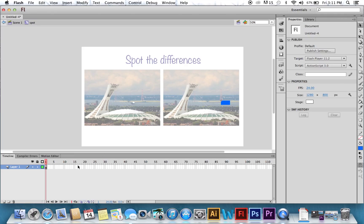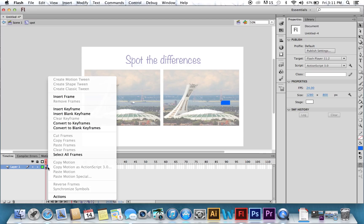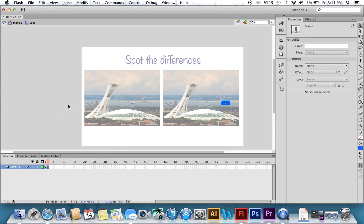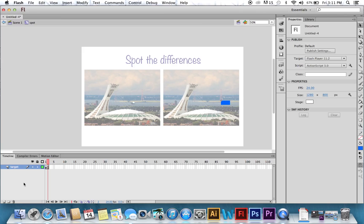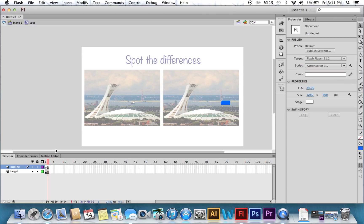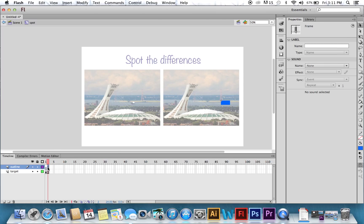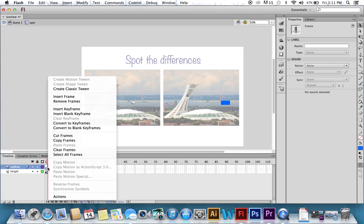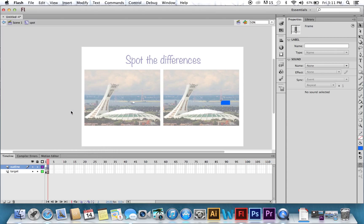We're going to create another frame in that layer. And then rename it Target. Press the New Layer icon at the bottom of the window to create a new layer. Double-click the name and rename it Outline. Right-click on the second frame, and this time, choose Insert Keyframe.